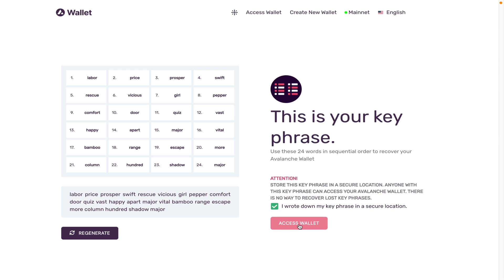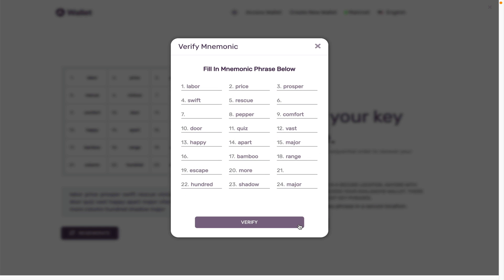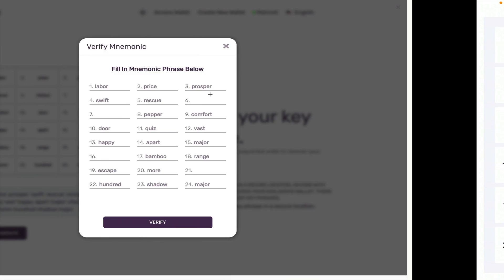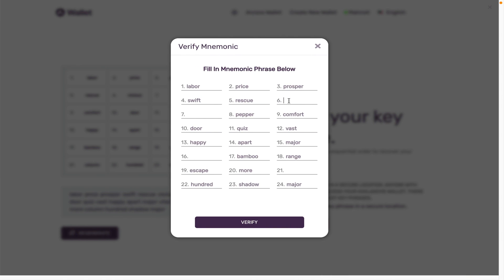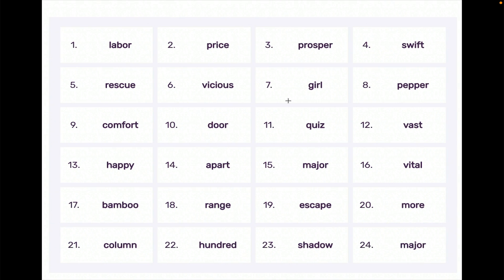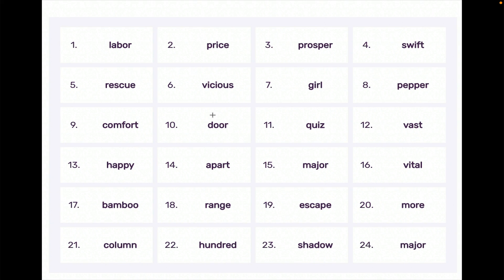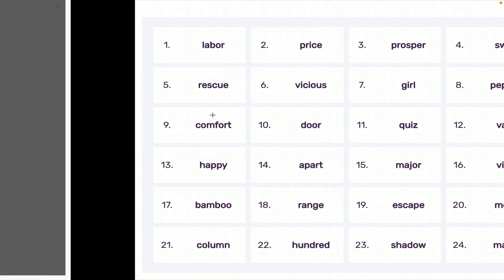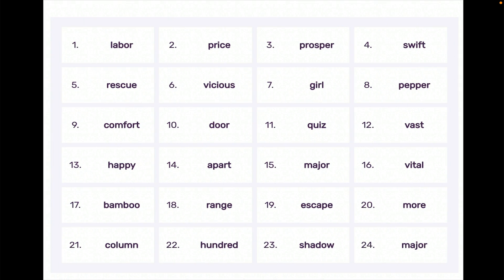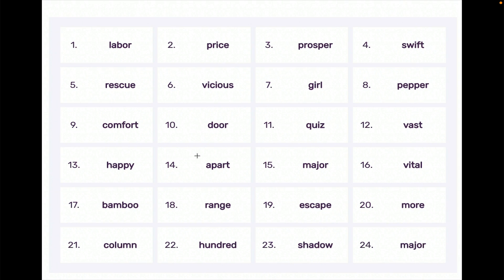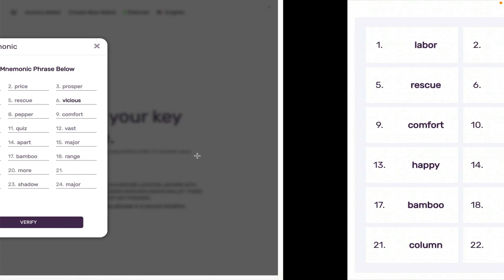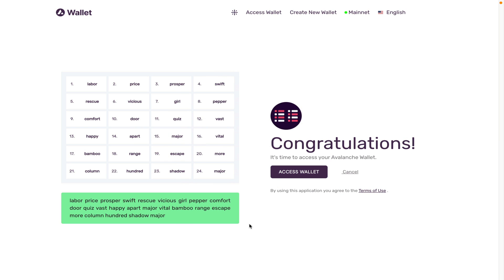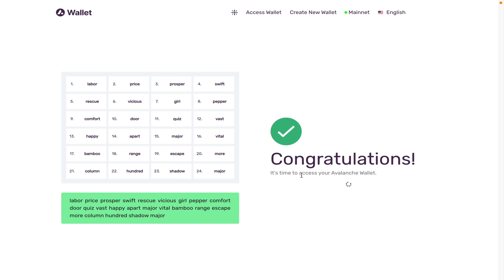I'm going to click on access wallet now and I'm being tested to see if I've actually written down the words. Word number six was vicious, word number seven was girl, word number 16 was vital, and word number 21 was column. Click on verify and congratulations, my wallet has been set up. Just click on access to take me to my wallet.